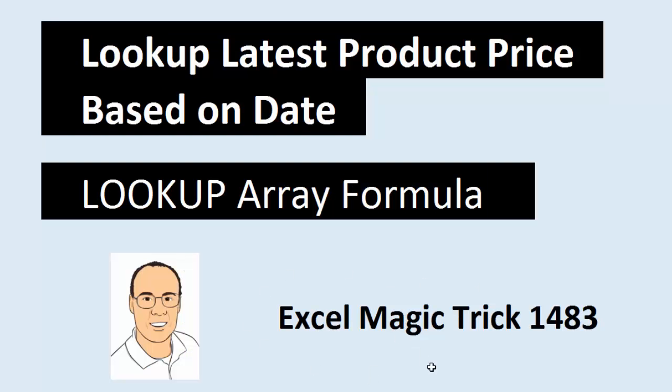Welcome to Excel Magic Trick number 1,483. In this video, we have a great lookup problem. How do we look up the latest product price based on a date?